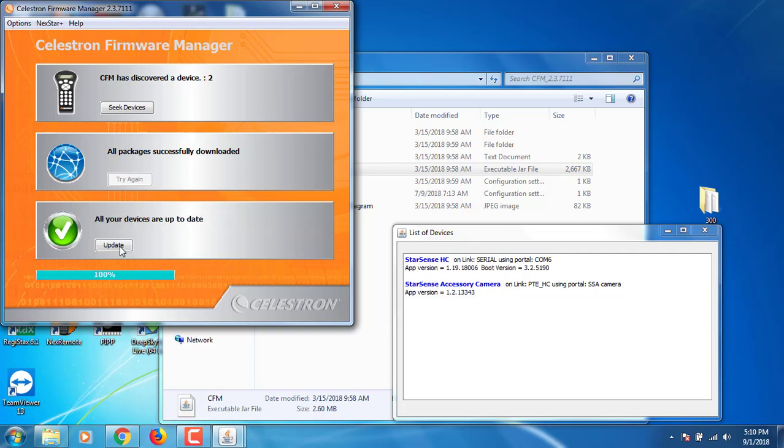Once you have reached this message on the screen where it says all your devices are up to date on the Celestron firmware manager screen, you are then ready to power cycle your telescope mount. That's basically everything you need to do to update your Celestron StarSense auto align.